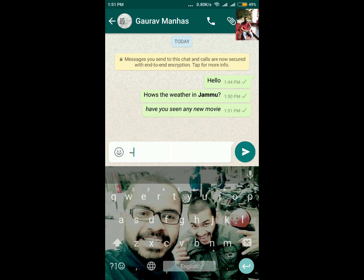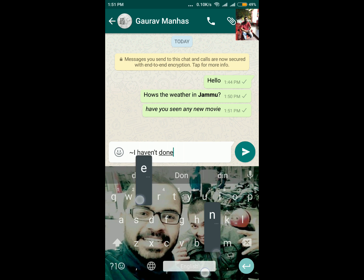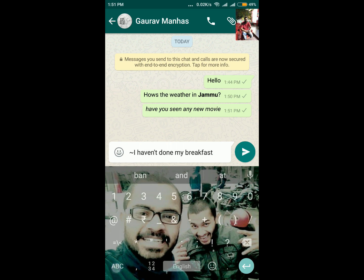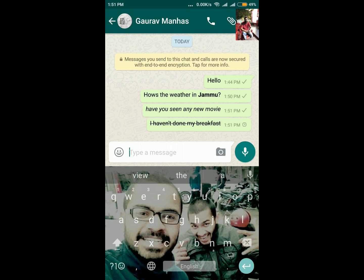Apart from that, if you want to draw a strikethrough line on a word or on a sentence, you need to add a tilde sign — that will be on your keyboard on the second page. In the same way, add that sign at the start of a sentence as well as at the end of a sentence, and you would be able to see a strikethrough line over that sentence.